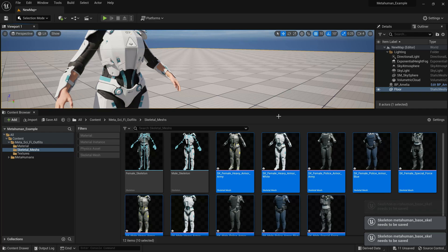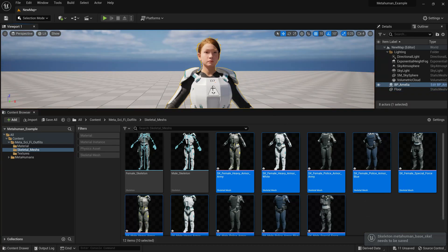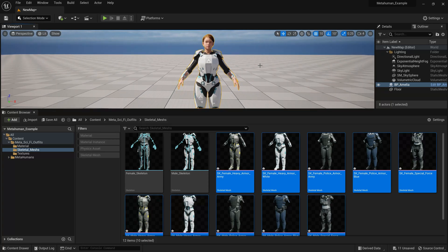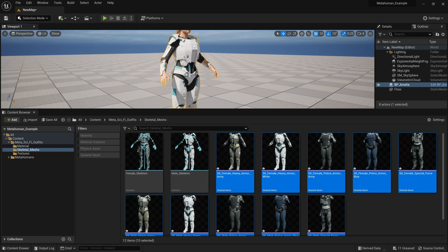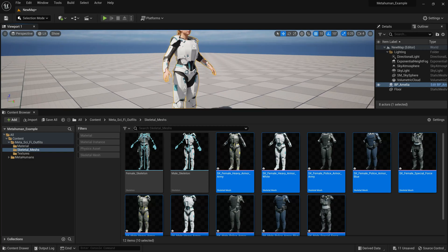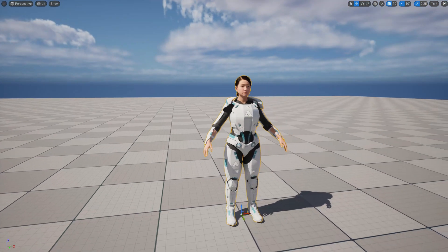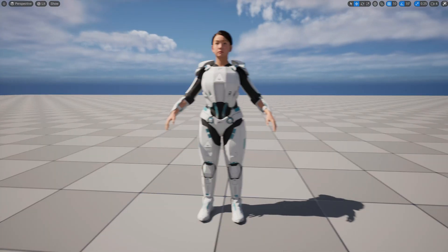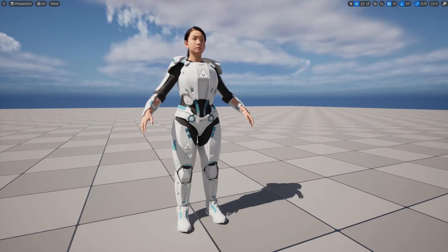I don't have any animations in this particular project, but the animations are going to work straight out of the box. So this is how you can add the outfits to your MetaHuman characters. Thank you for watching and have a good day.